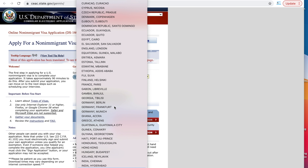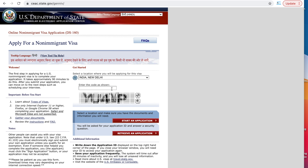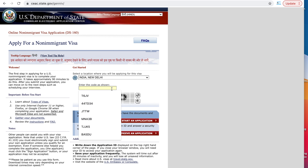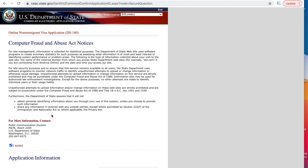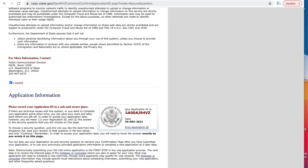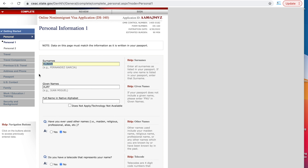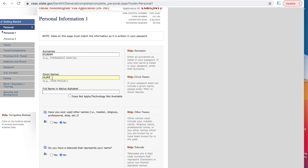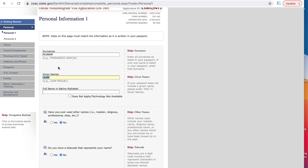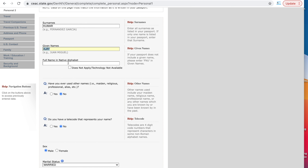This is the US Department of State website where you will apply for your US visa. This is the DS-160 form that we are going to fill out. The first thing you have to do is select where you are going to apply — I'm going to apply in New Delhi. Enter the code below, then start a new application. As soon as you click on that, agree to the terms and conditions and make sure you copy your application ID number — print it or save it on your computer. Then answer the security question and continue.